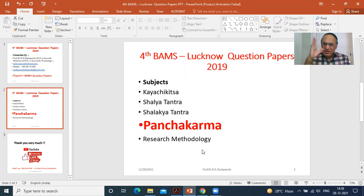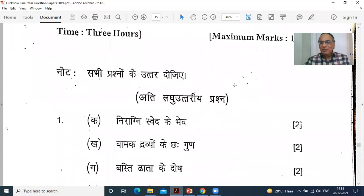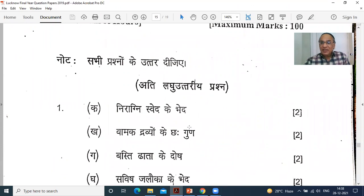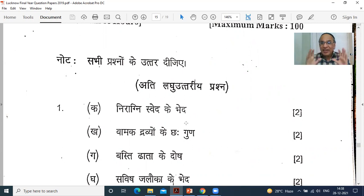For neurological problems, Nasya is best. Now let us see what Lucknow University is asking in Panchakarma questions. Short answer question, two marks: Niragni Sveda ke bhed — types of Niragni Sveda. Svedana — sudation — is of two types: with Agni and without Agni. Just rubbing the hands and generating heat, or taking blankets and warm clothes — that is Niragni Sveda. Sneha and Svedana are mainly Purvakarma procedures.